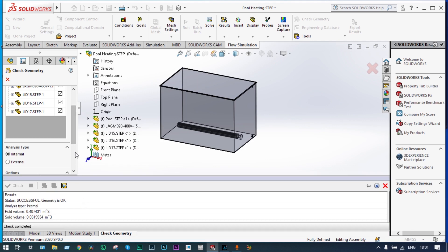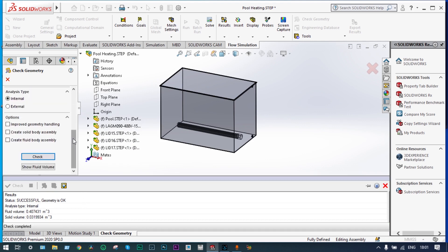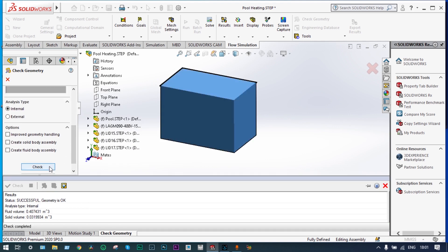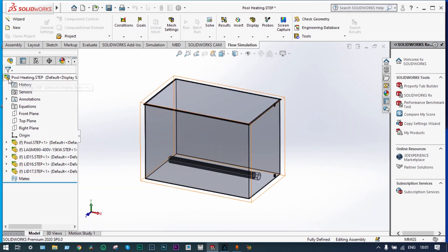Next we will verify the fluid volume generated. We select Show Fluid Volume — it is okay, so we can proceed with the analysis.